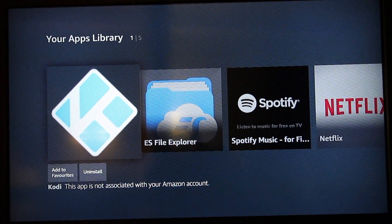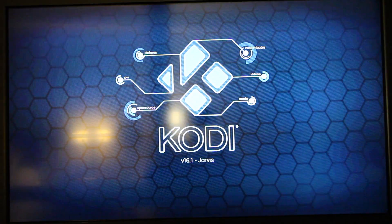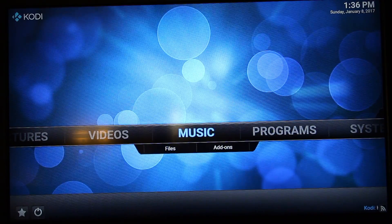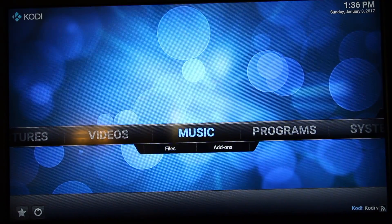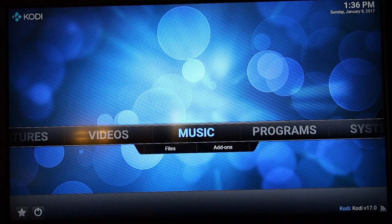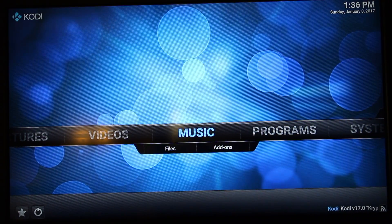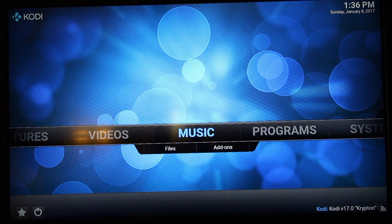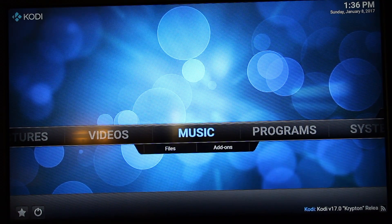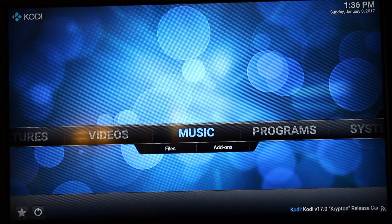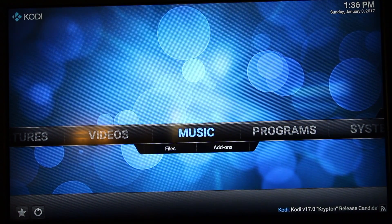We're going to go ahead and open up Kodi. There we go. So there is how you install Kodi on your Amazon Fire Stick.